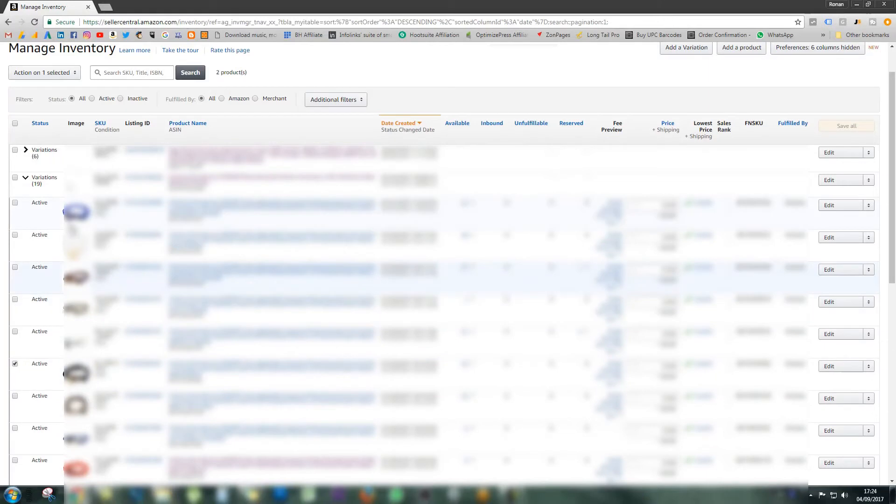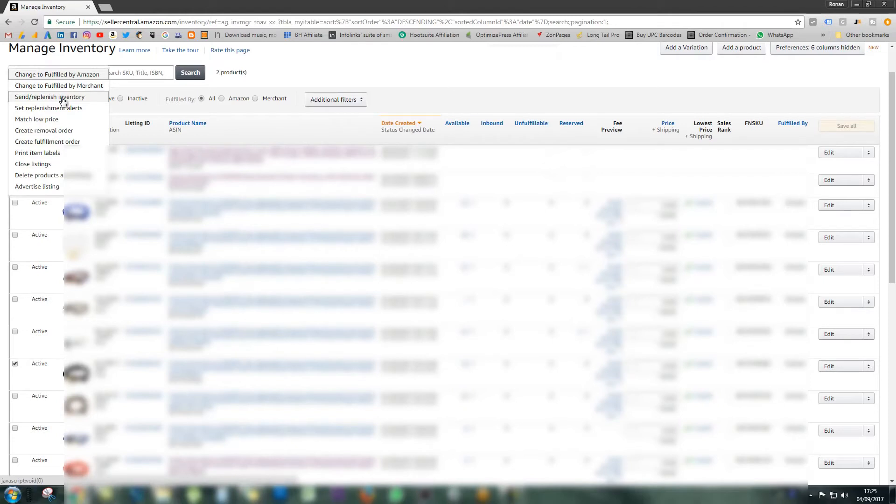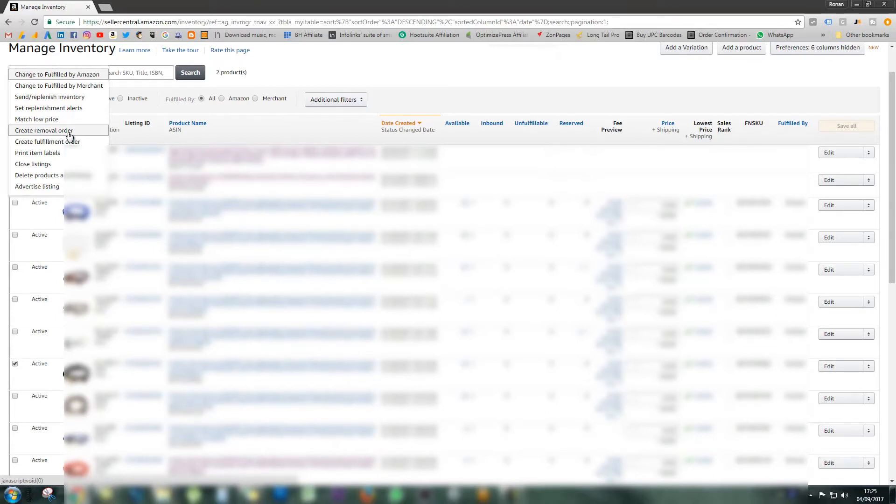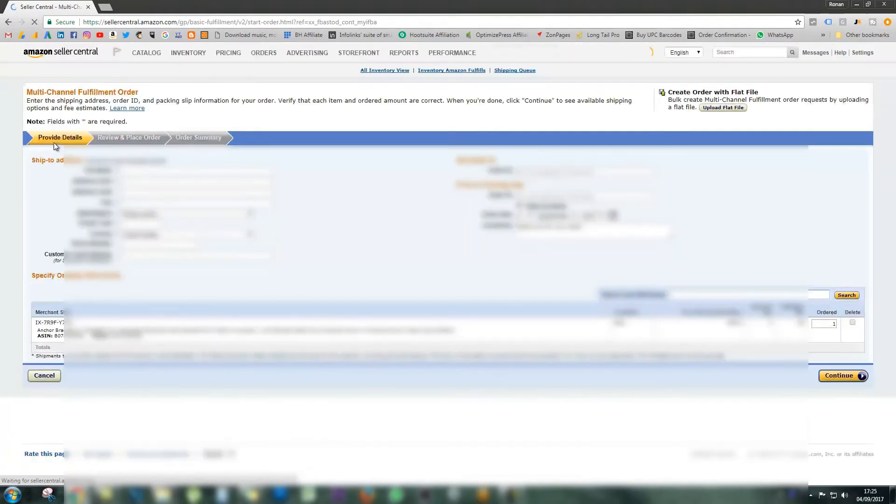You'll see up here at the top you can select what action you want to do on this selected item. Click this and you're going to see the usual list of options. You can send more inventory, match the low price, create a removal order, close the listing, or print labels for the item. You can start advertising the listing as well. But right here, you'll see on screen that you can actually create a fulfillment order. Simply click that.